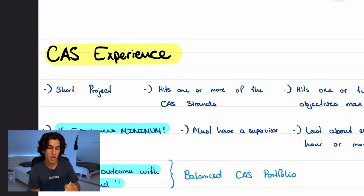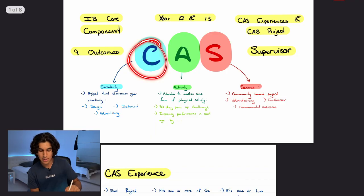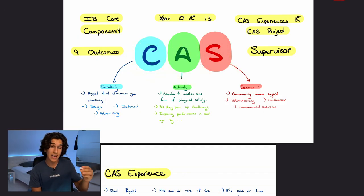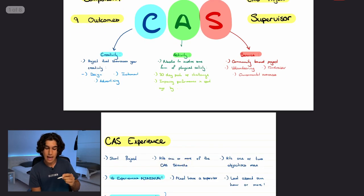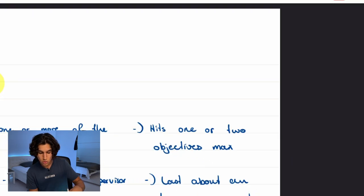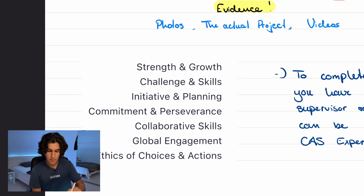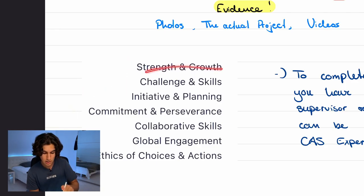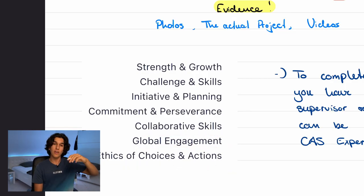CAS experiences are short projects — hence the name 'experiences' rather than 'projects.' Each one needs to hit one or more of the CAS strands: C, A, or S. You can have an experience that hits just one strand, two strands, or all three. It also needs to link to one or two outcomes maximum. The seven outcomes are: strength and growth, challenge and skills, initiative and planning, commitment and perseverance, collaborative skills, global engagement, and ethics of choices and actions.